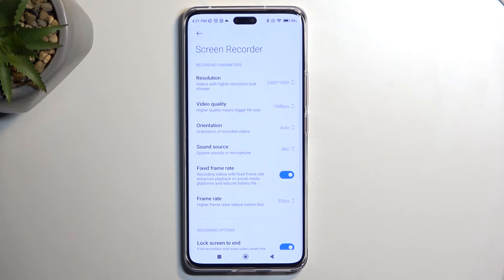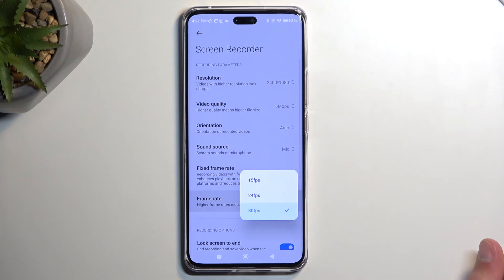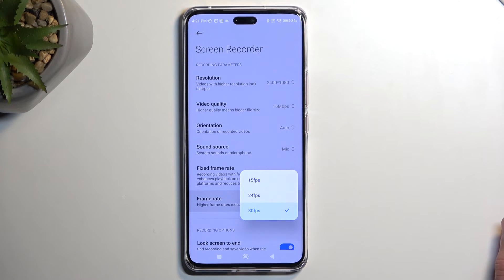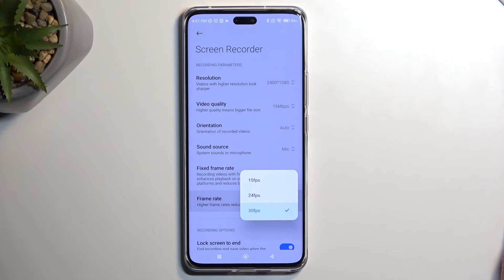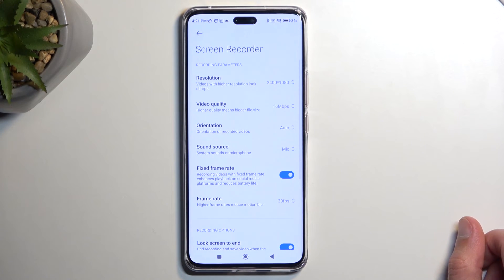In terms of frame rates, I recommend selecting 30fps. This gives you a nicer frame rate over 24, but both are fairly low frame rates. Unfortunately we don't have anything higher — even though the display is 120Hz, you can only record at a quarter of that. So select the highest available, which is 30.